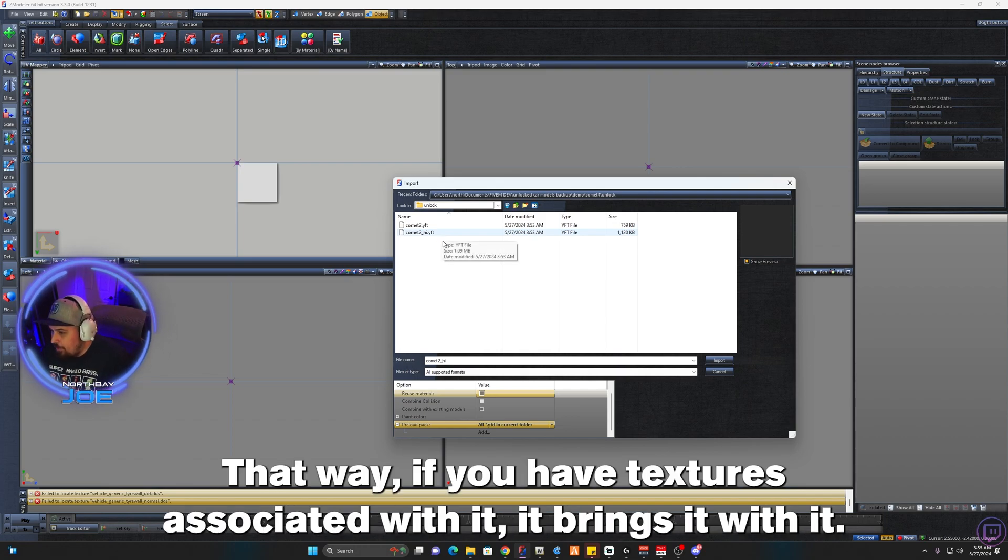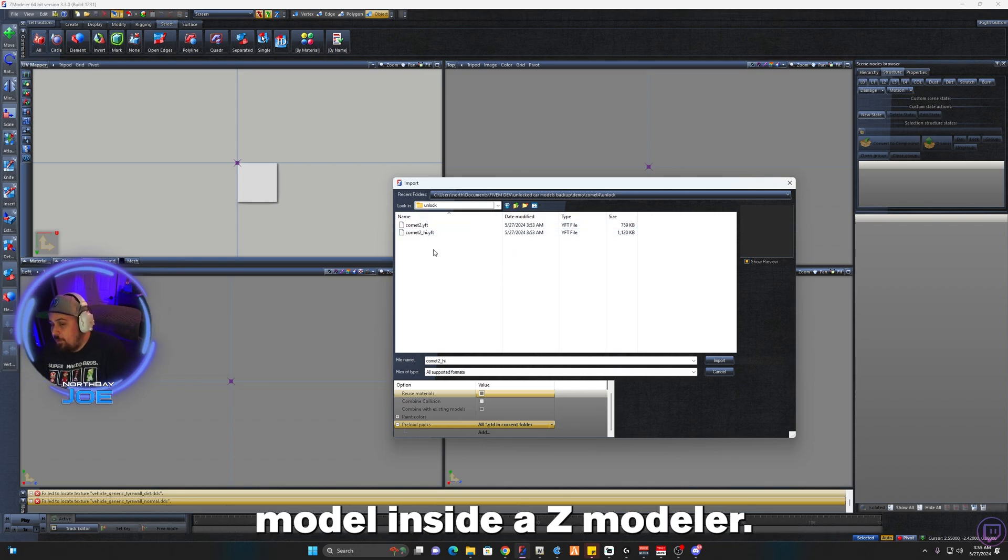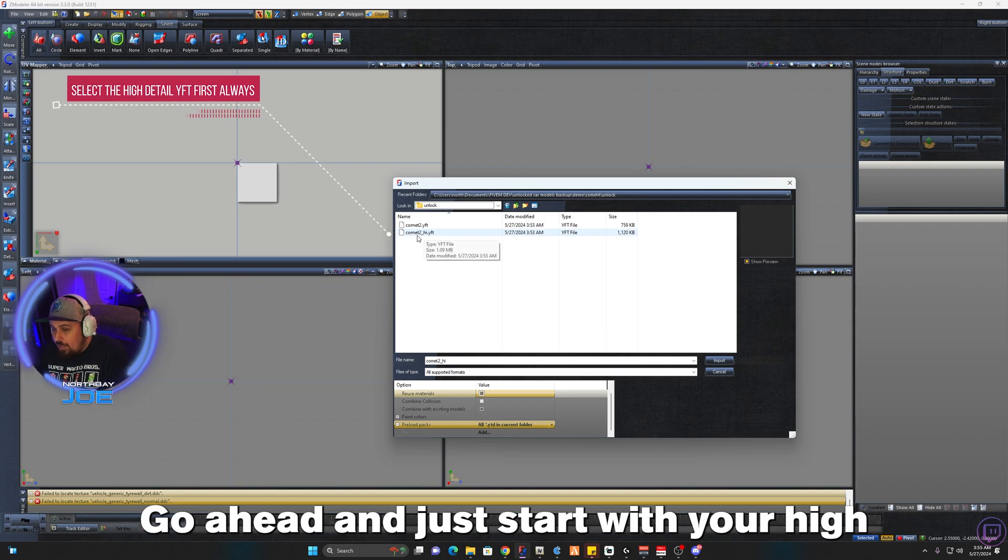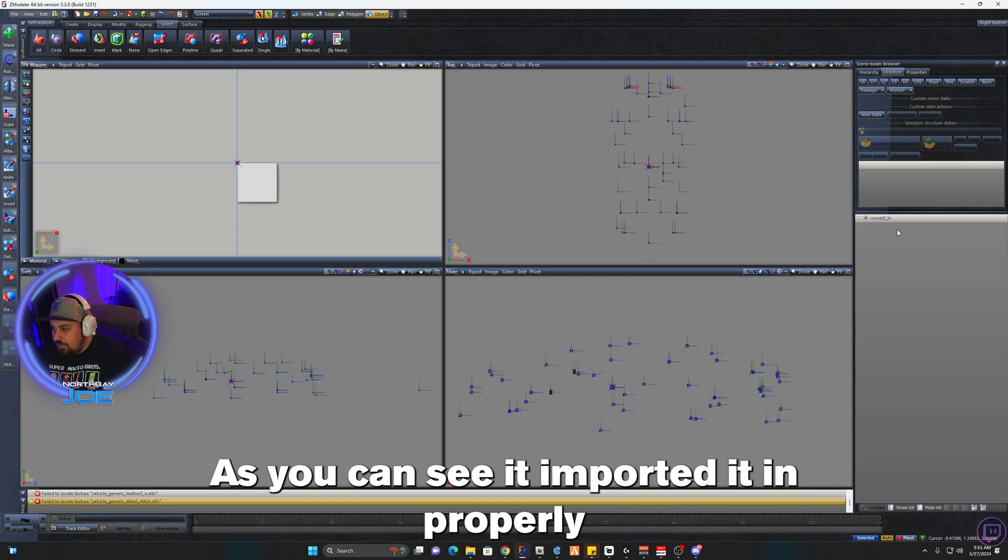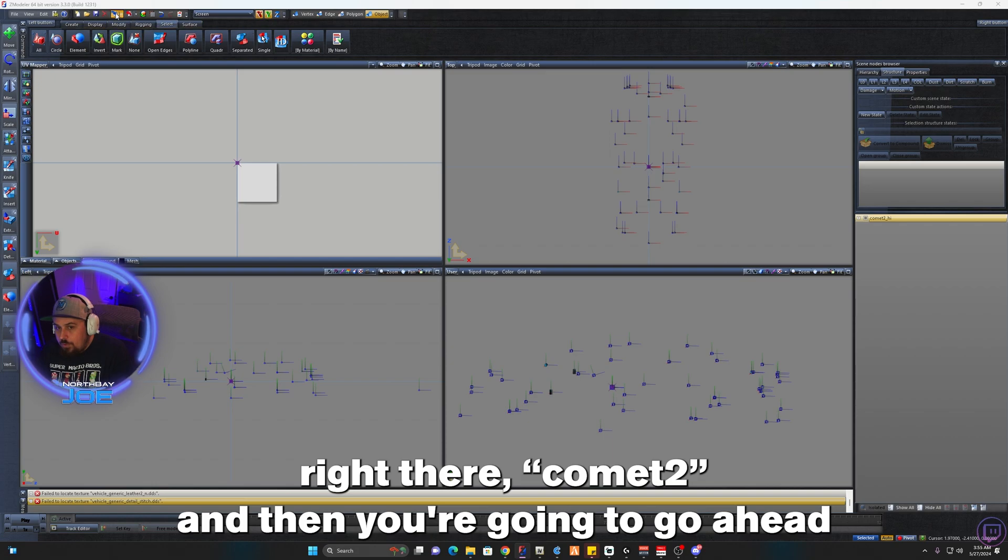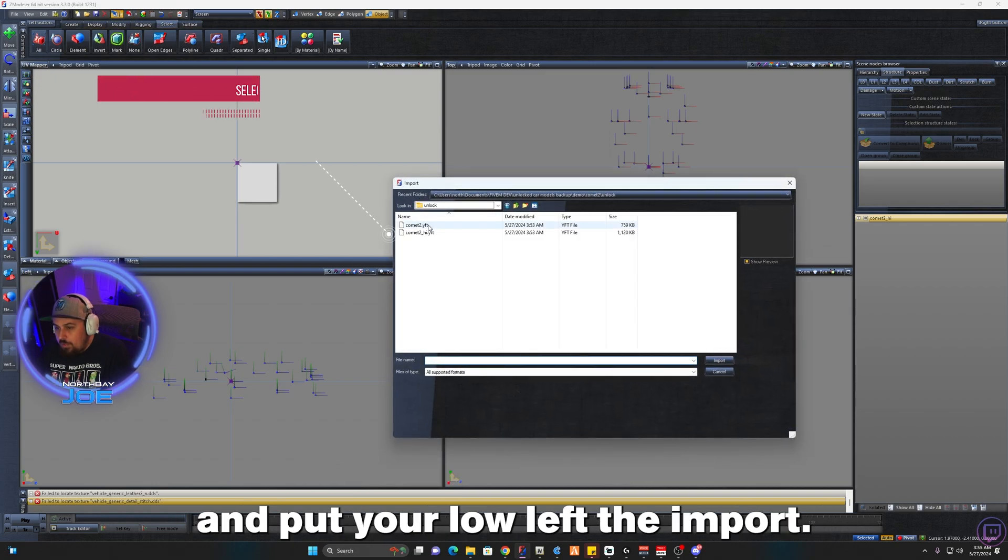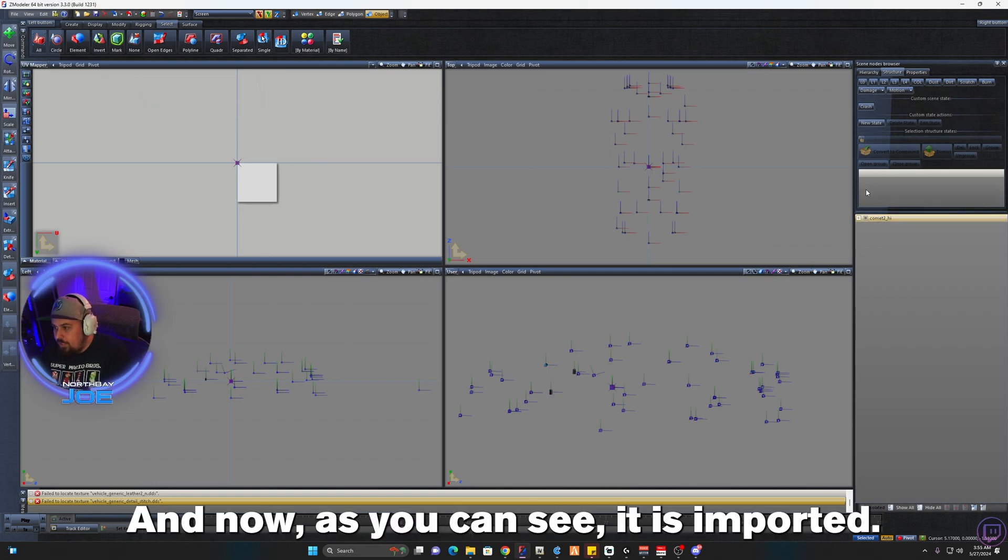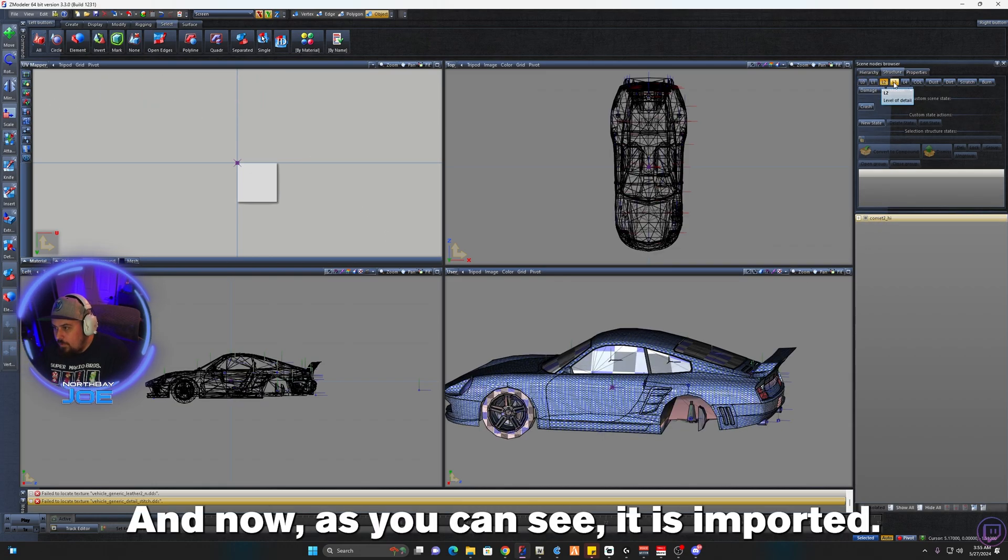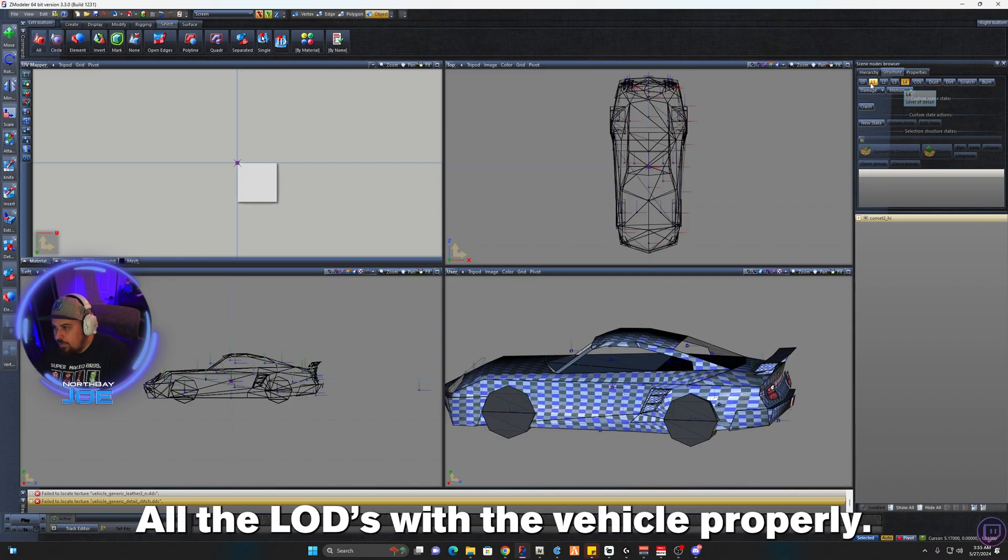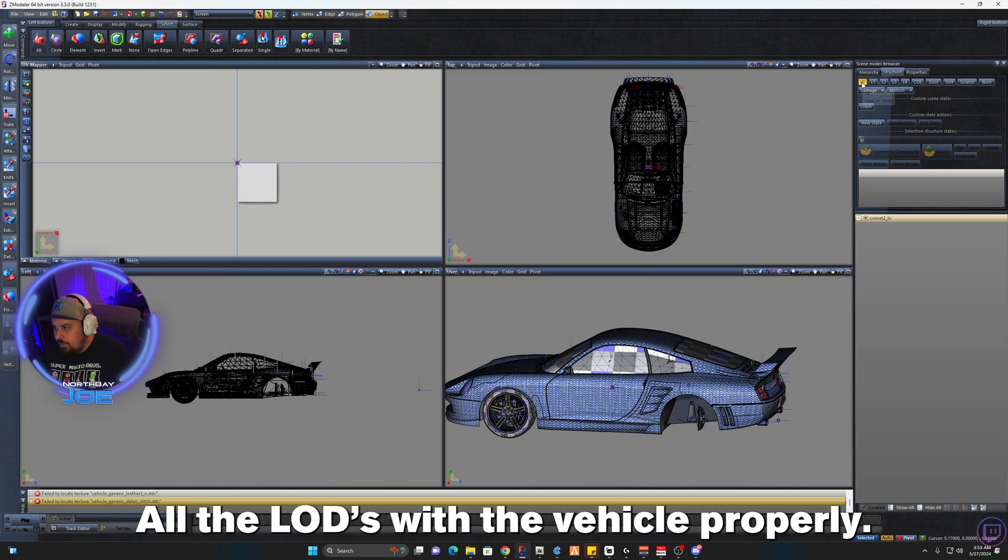That way it brings in every YTD that's with these files next to it. That way if you have textures associated with it, it brings it with it and you don't just have a checkered model inside Z Modeler. So go ahead and just start with your high YFT first, select it and click Import. As you can see, it imported it properly, Comment 2. And then you're going to go ahead and go to your low, select it, click Import, and now as you can see it is imported all the LODs with the vehicle properly.